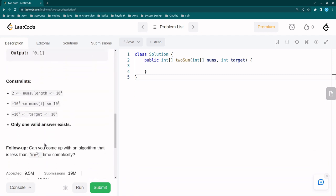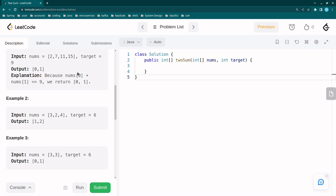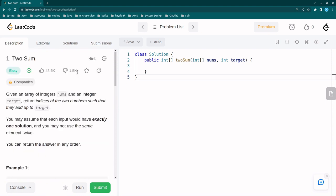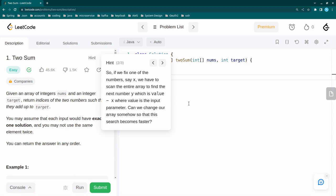The follow-up hint says we should come up with a solution with complexity less than O(n²). We should not go with the brute force approach. Through brute force we simply iterate each element and check if the sum equals the target — searching all possible pairs — but that would be too slow and will likely cause a time limit exceeded exception. It's good to understand brute force for completeness, as it helps us come up with an optimization.